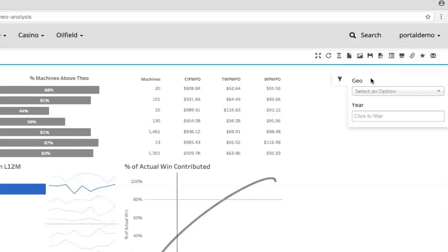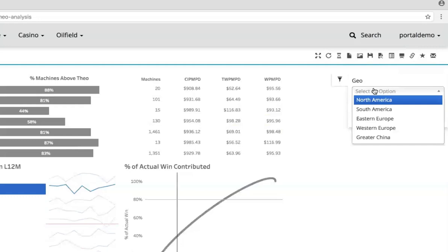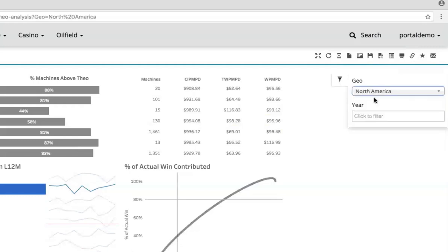If you have filters or parameters that span multiple dashboards though, you can actually make these values follow your users around. For example, if I'm the North America geography head, I'm going to set my filter to North America. Wouldn't it make sense that the next dashboard I see should also be set to North America automatically? I shouldn't have to reset that filter.